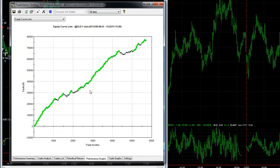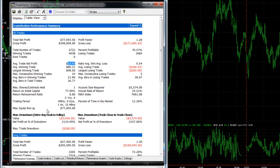The average profit per trade with no slippage or commission is too low at $13.47. That said, the stats look great: 70.5% profitability, low drawdown, and nice profit since July 13, 2009.